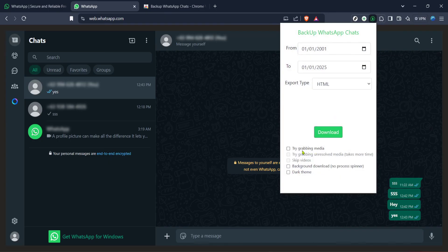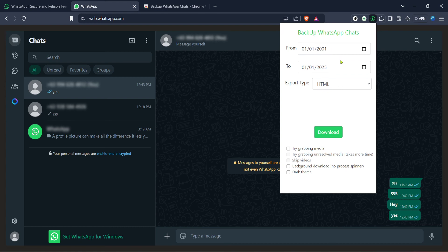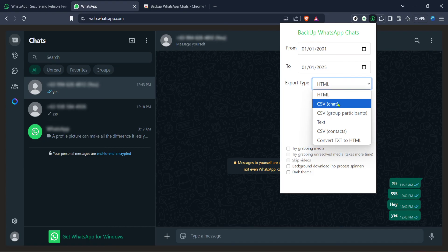Remember the extension will work within the confines of WhatsApp web so make sure you're logged into your WhatsApp account through the web browser. From there follow the extension's instructions to select the chat you wish to export and let it do its magic.